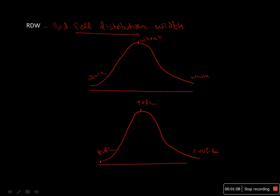This width of distribution of RBC population is called red cell distribution width. The significance is that if a person has iron deficiency anemia, the RDW value would shift towards the lower side.